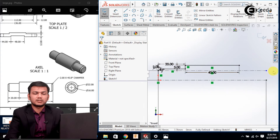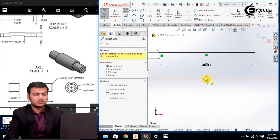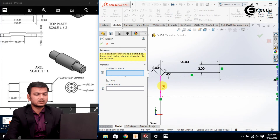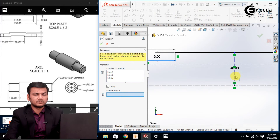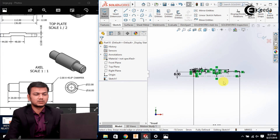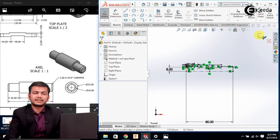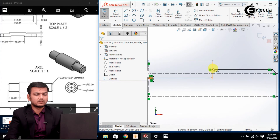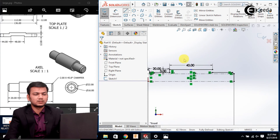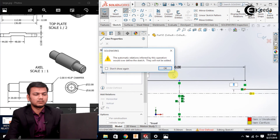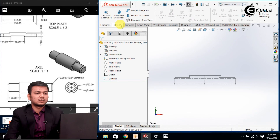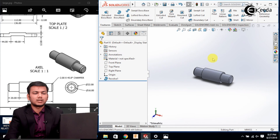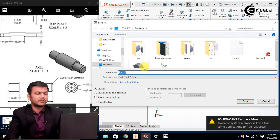Instead of drawing the remaining lines again, I will mirror them. Select the center line, go in the mirror entities, select the lines to mirror, select the mirror about line, and click OK. Now the sketch has been drawn, so just exit the sketch. Note that one line was not mirrored, so go back in the sketch, select the line command and draw that line. Then go in the revolve command, select the axis, click yes, and click OK.